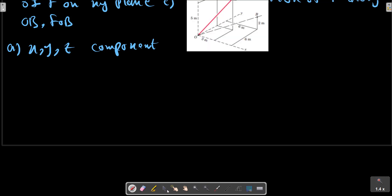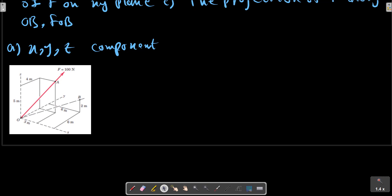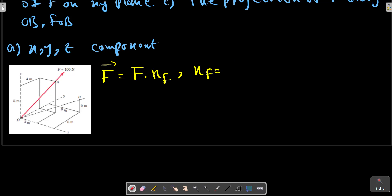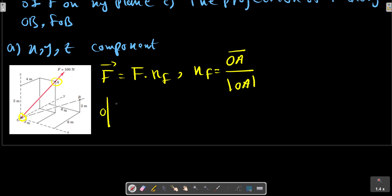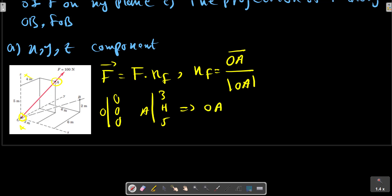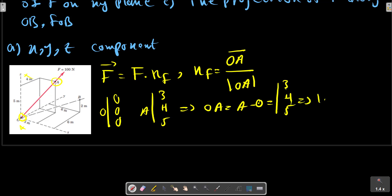Consider the picture again. We know that F equals F multiplied by nF. nF equals OA divided by the magnitude of OA. O is the origin, A is the point with x equals three, y equals four, and z equals five. So OA vector is 3i + 4j + 5k, and the magnitude of OA is calculated from these coordinates.